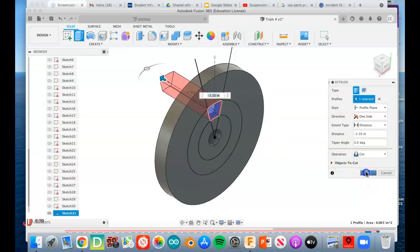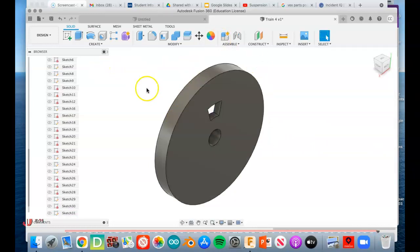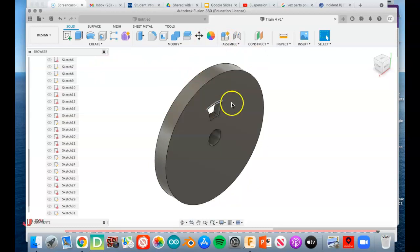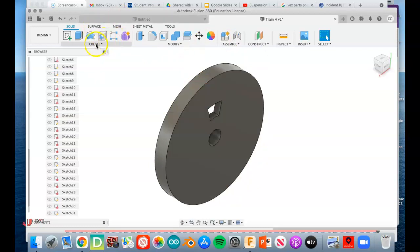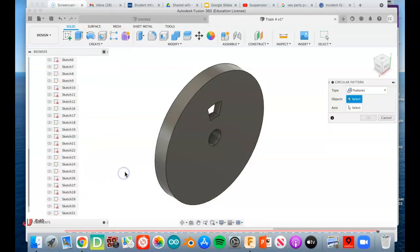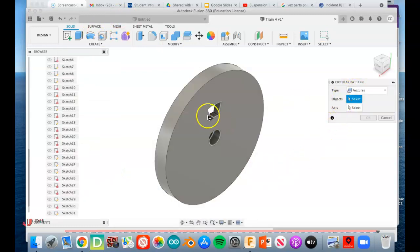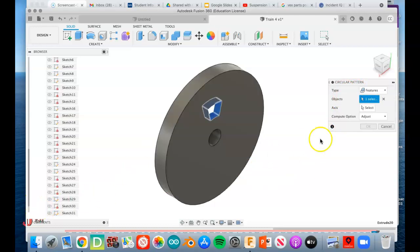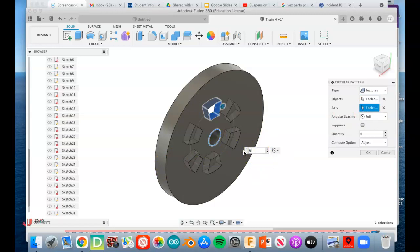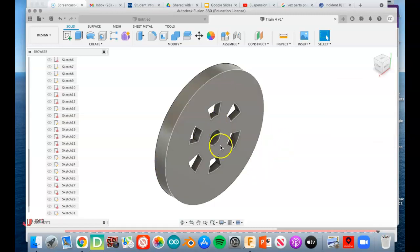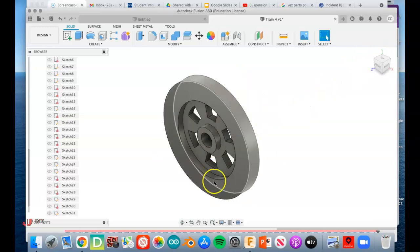Our next job is to pattern a total of six of these around. So under Create, we'll come down to Pattern, we'll choose Circular Pattern. It's on features, so that's what we want. This is the feature to pattern. The axis is this, and it comes in with three. We're going to make that six. So now we got those six windows creating the spokes effect.